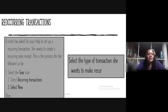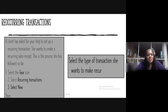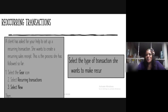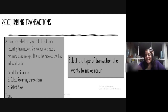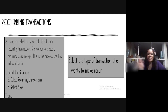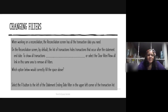Recurring Transactions: a client has asked for your help to set up a recurring transaction — she wants to create a recurring sales receipt. She clicked on the gear icon, selected Recurring Transactions, and then selected New. Then what does she do? She would select the type of transaction she wants to recur — in this case, she would select a sales receipt.